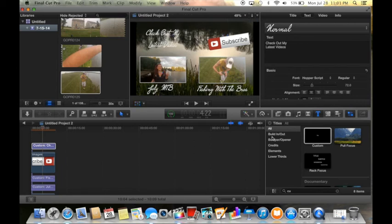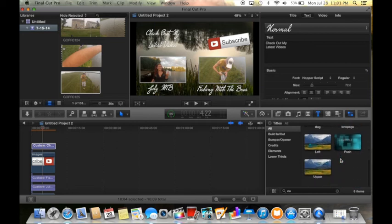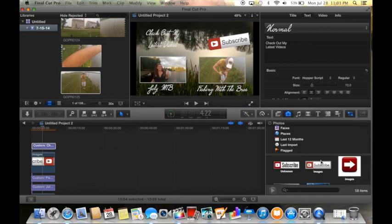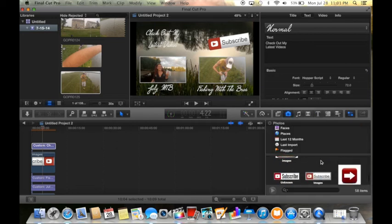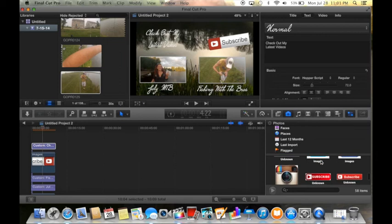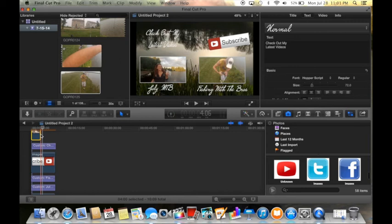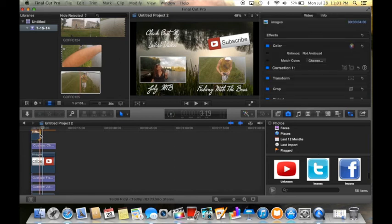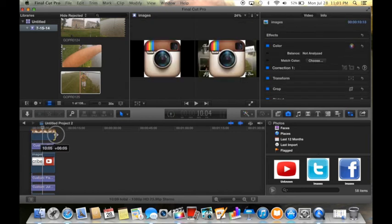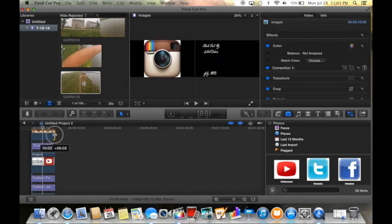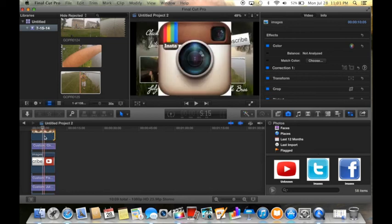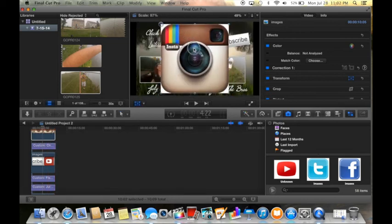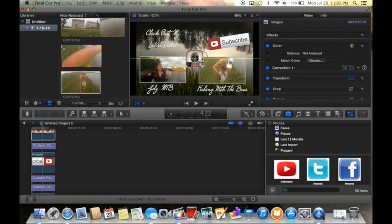And I'm also gonna throw, because I use Instagram so much, a little picture of Instagram in there. I talk about a lot of my channel and my life on Instagram, so I'm gonna throw that up there so people know to follow me on there.